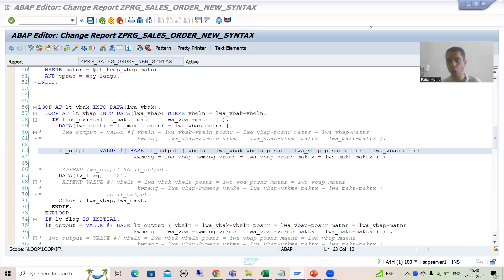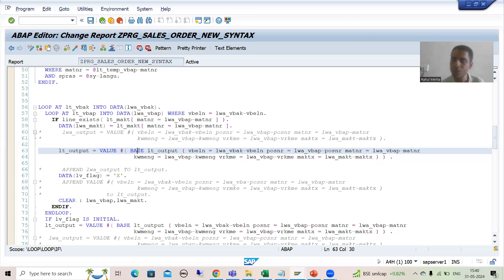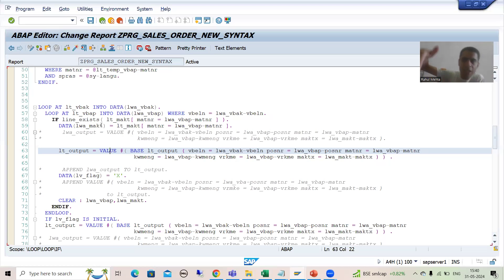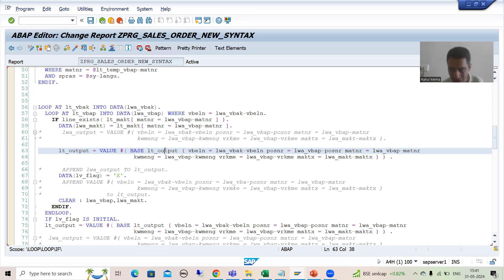Hello everyone. We will continue the topic SAP ABAP new syntax and we are developing reports based upon the new syntax. In the previous video, I explained if we do not want to overwrite the existing data, then we need to use BASE with the value expression. Previously, we passed data to a work area, then from the work area we passed it to the internal table using APPEND. Now in the value expression itself, if you have BASE, the previous data will remain as it is. Whatever internal table you specify will act as the initial data for the target internal table, and new data will go after that.